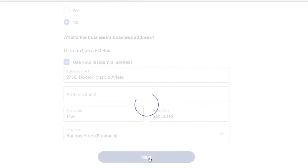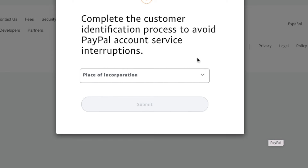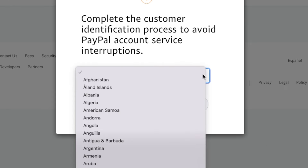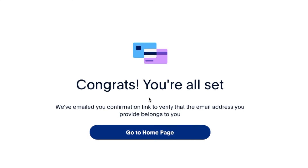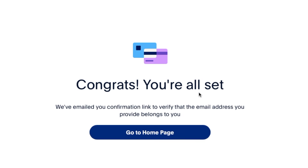On the next page, you'll be asked to choose the place of incorporation. We are just a step away from creating the PayPal account. Select Argentina and click Send to proceed. Some people will be asked to upload their national ID card, international passport, or driver's license at this step. In my case, I'm not facing such challenges, and I believe if you follow everything I've shown you, you won't either.